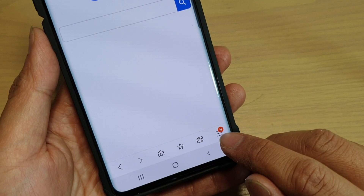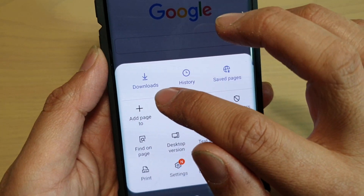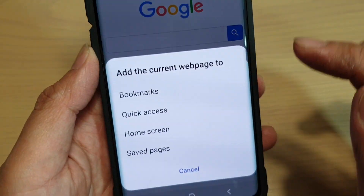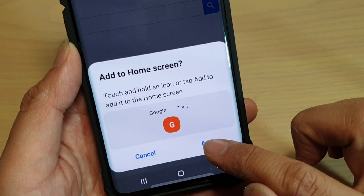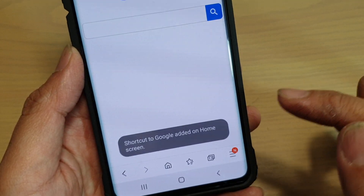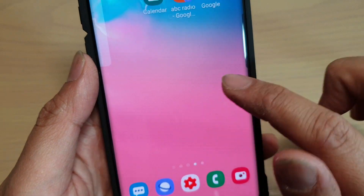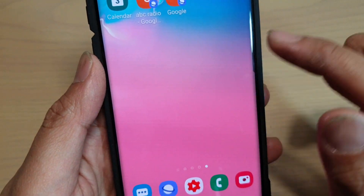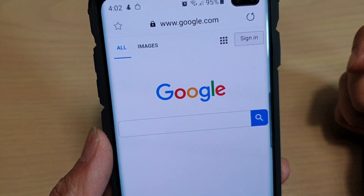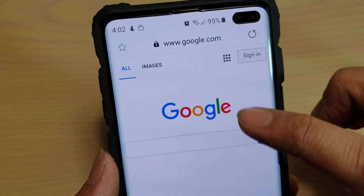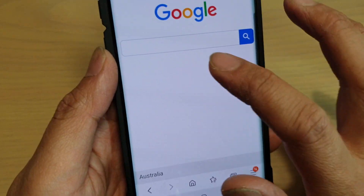Tap on the menu key at the bottom, then tap on 'Add Page' and then tap on 'Home Screen', then tap 'Add' and that's it. Now go to your home screen and you can see a new link has been added. When you tap on that, it will open up the Google search engine.